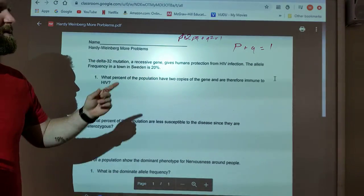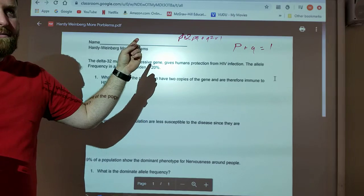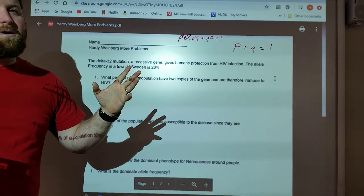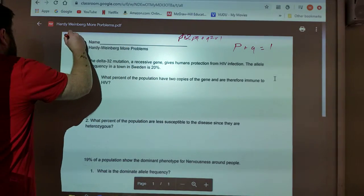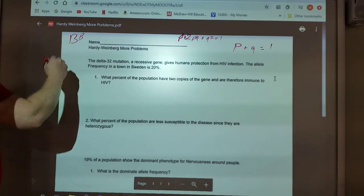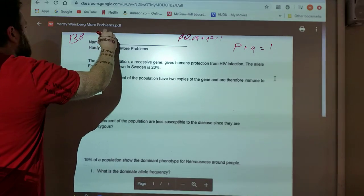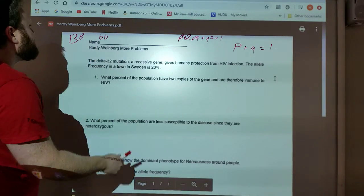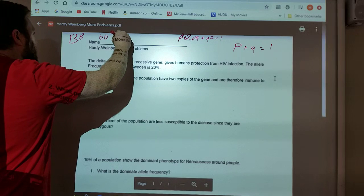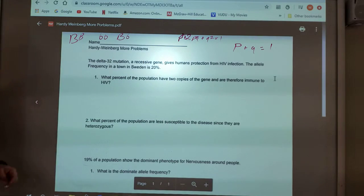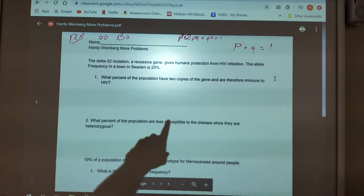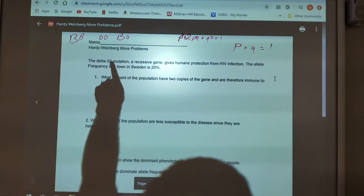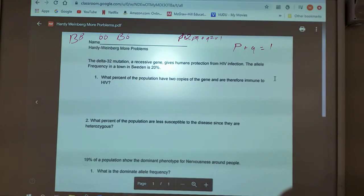If you are struggling with this, it's probably because you don't know these terms. If you don't know what homozygous dominant is — using B for an example, that's capital B, capital B — homozygous recessive is lowercase b, lowercase b. Heterozygous would be capital B, lowercase b. You need to understand those terms. If you don't know what each one of those variables are, you will not understand these problems.